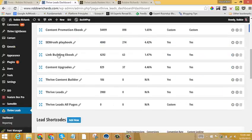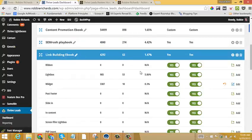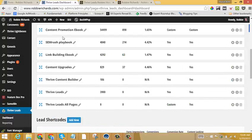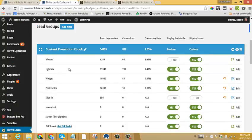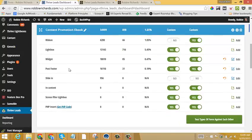Link Building eBook, almost 6%. And you can just see within these different lead groups that I'm able to quickly set up multiple different form types and target them to specific posts.